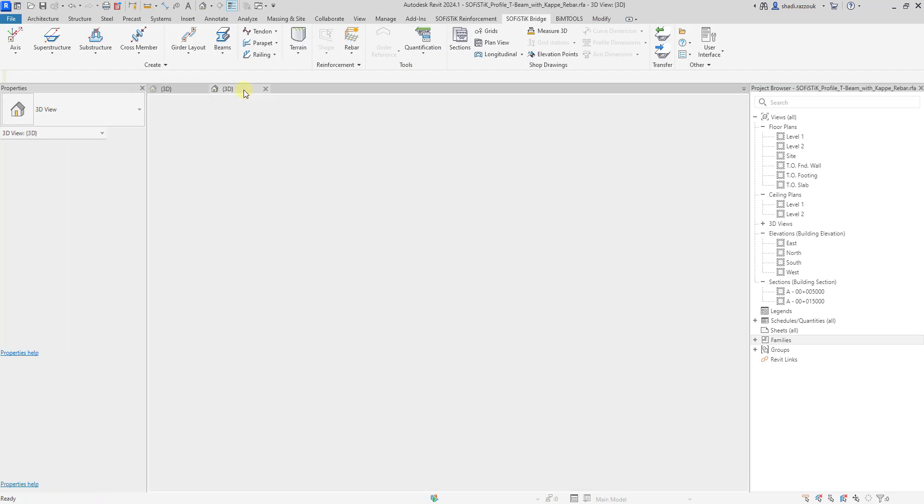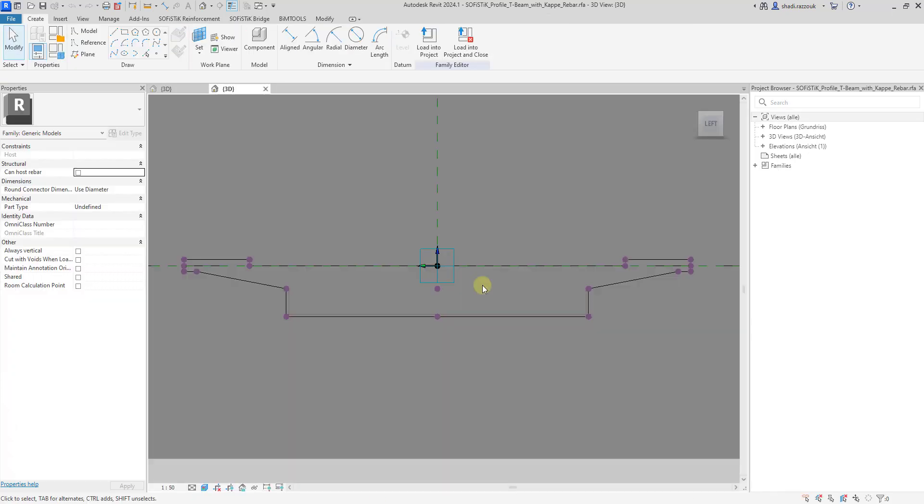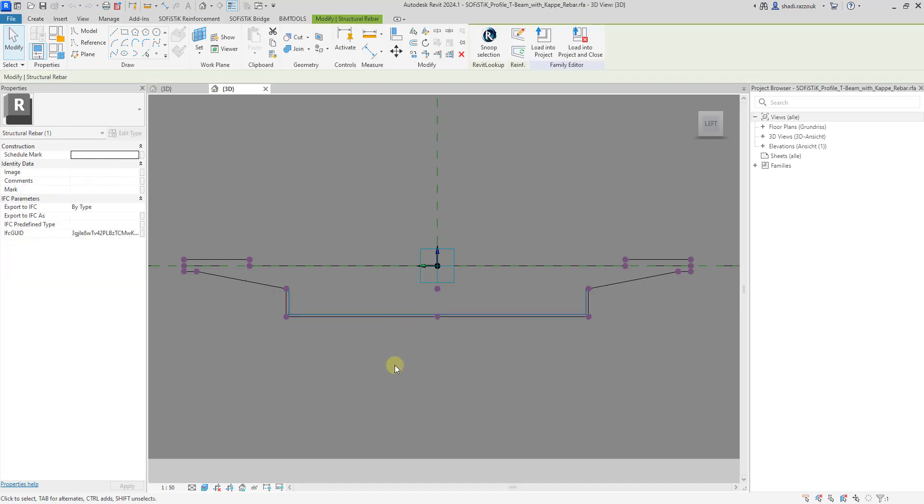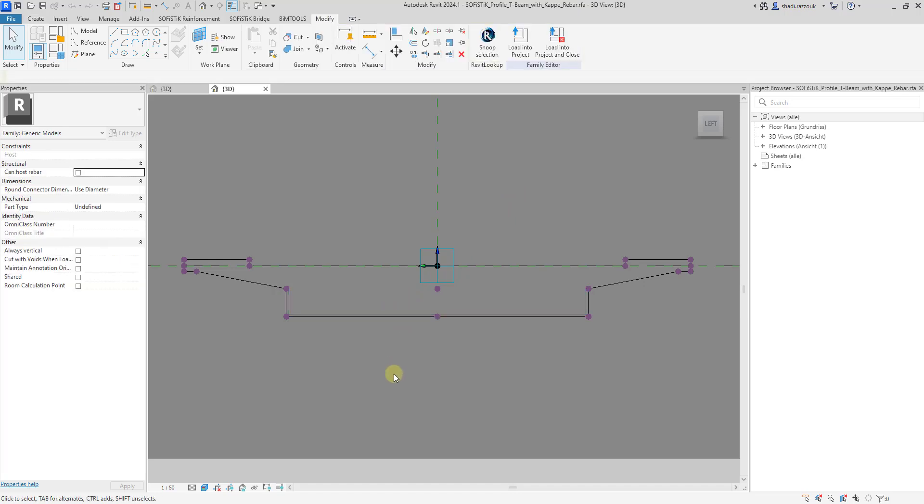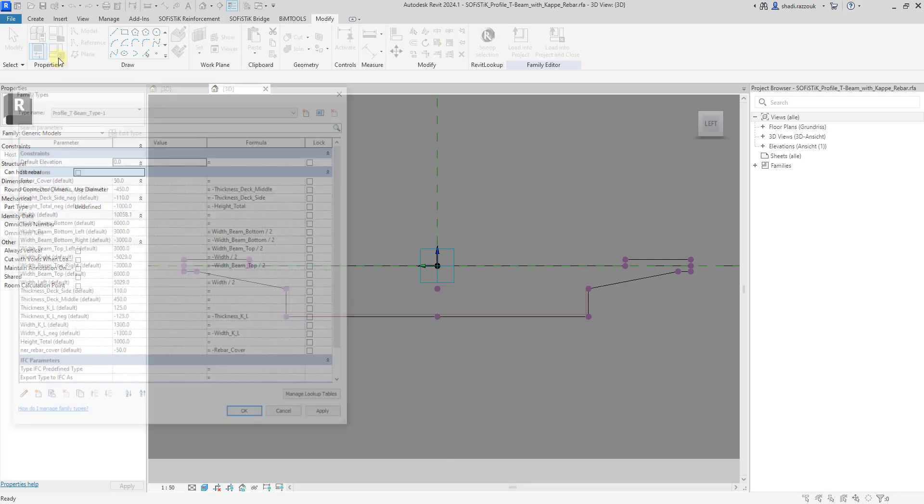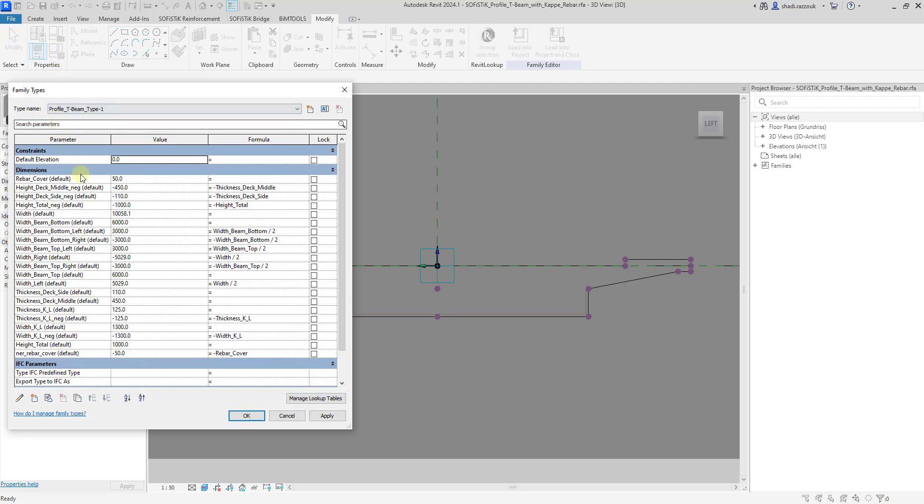I've prepared a shape family. It's a duplicated and renamed version of the profile family of this component. I created a family parameter named Rebar Cover and modeled this shape using this parameter as an offset from references as shown before.